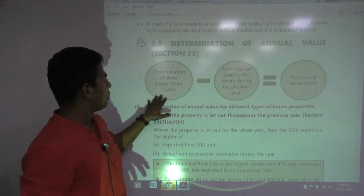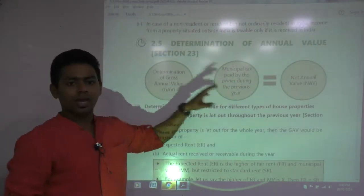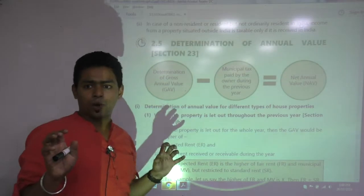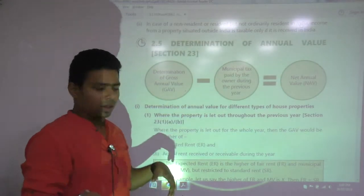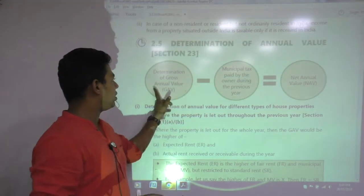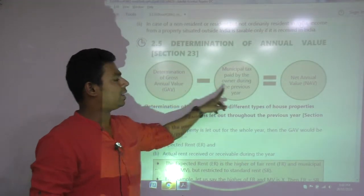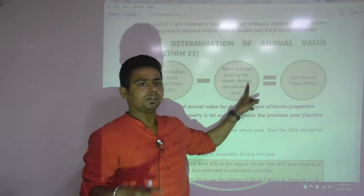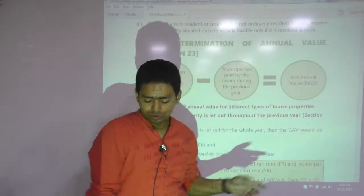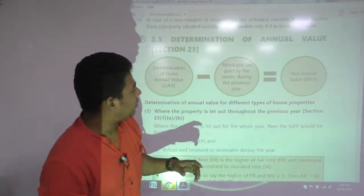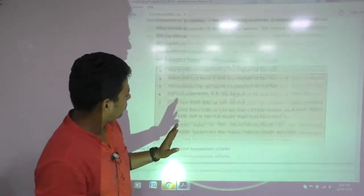How to compute NAV? NAV is the income of property. GAV minus municipal tax equals net annual value.